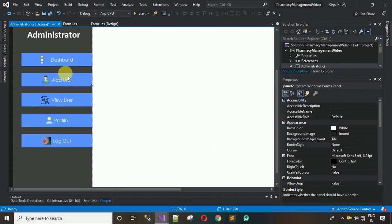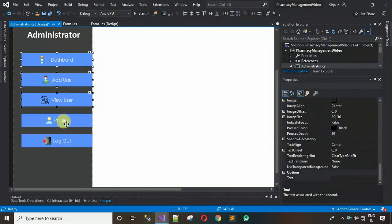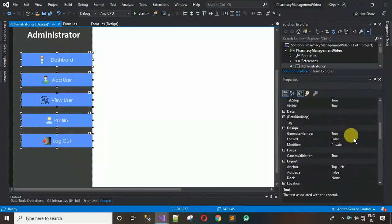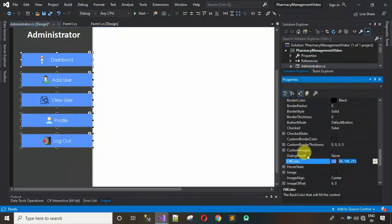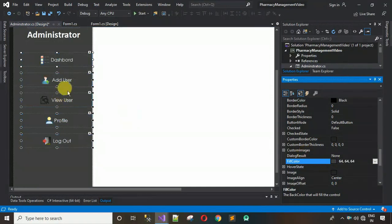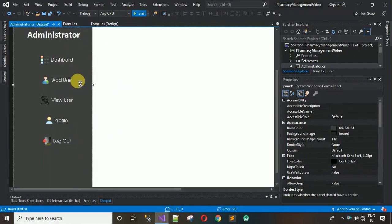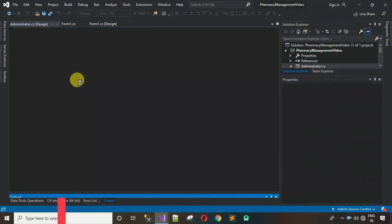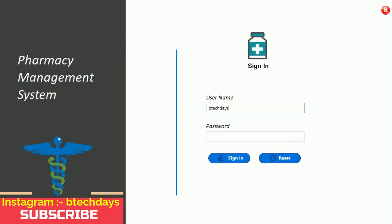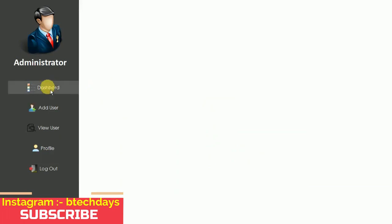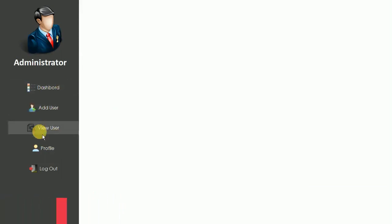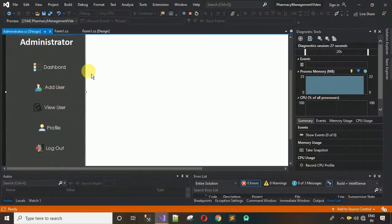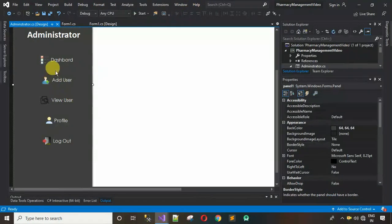Change the BackColor of all buttons to 64, 64, 64 to match the panel color. Start the project to check if the buttons work properly. Sign in with username 'bd8days' and password 'pass'. Currently, clicking a button doesn't turn it white — we need to fix that by changing a few properties.